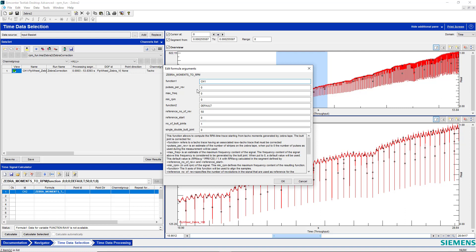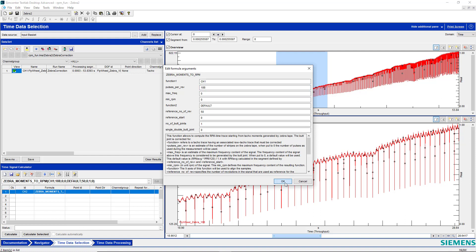Pulses per rev is supposed to be 188. And there are some other settings for minimum, maximum, frequency, and RPM, and how many revolutions to use to figure out where this overlapping joint is. I can even note if the zebra tape didn't quite cover the diameter and I had to use two or three pieces of tape.